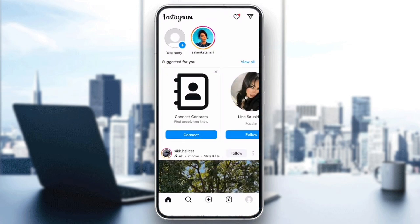If none of these steps work, Instagram might have temporarily limited your account due to aggressive following activity. Wait between 24 and 48 hours and try again.